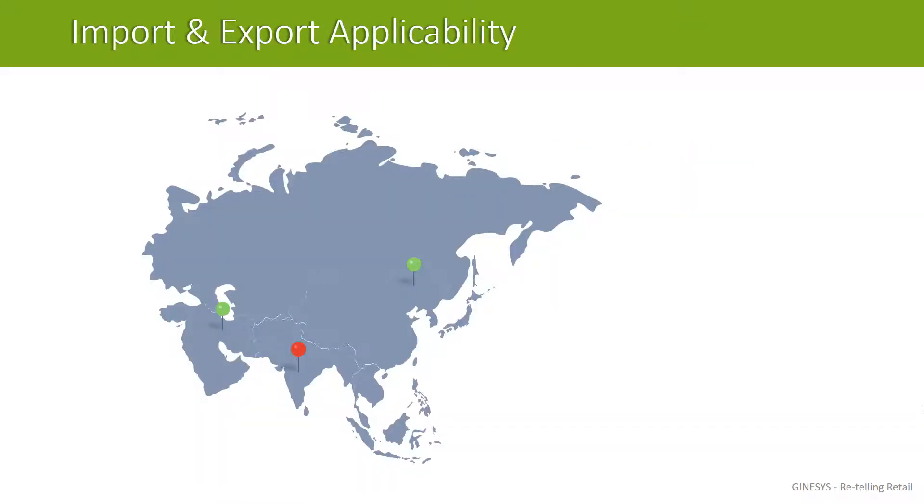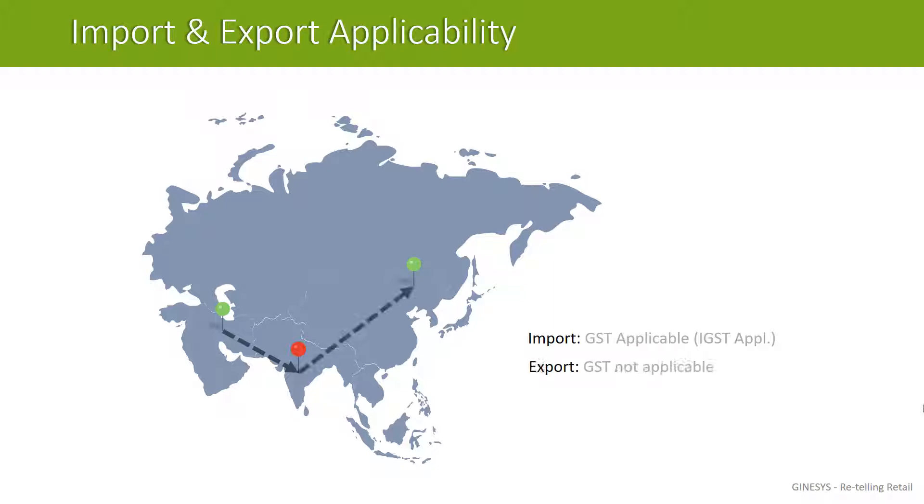In case of imports and exports, whenever you import goods, you have to pay IGST on reverse basis. When you are exporting goods, you don't have to worry about GST as it is not applicable on exports.